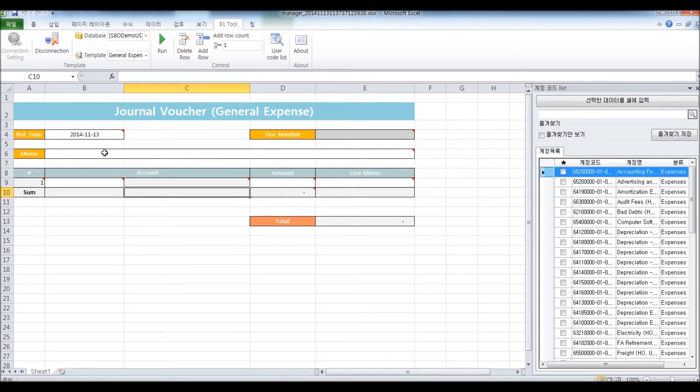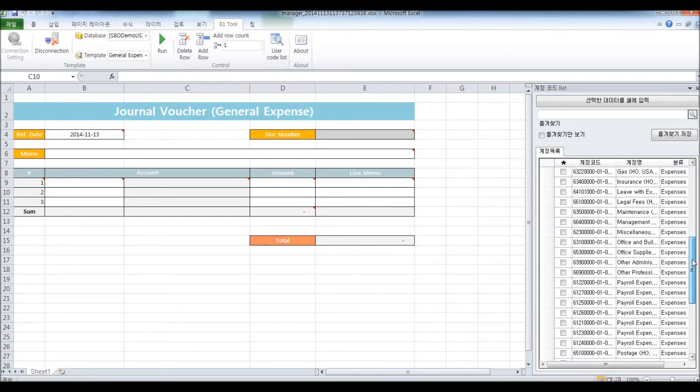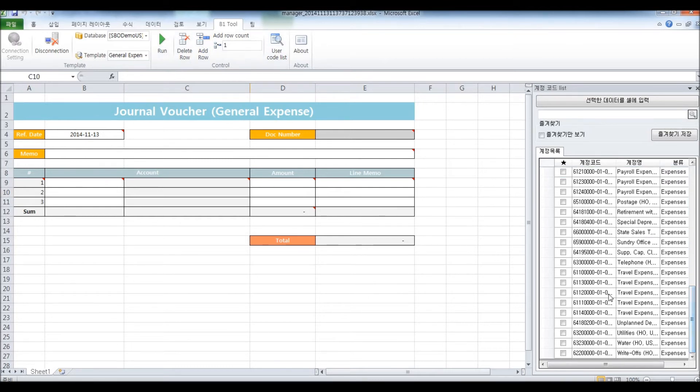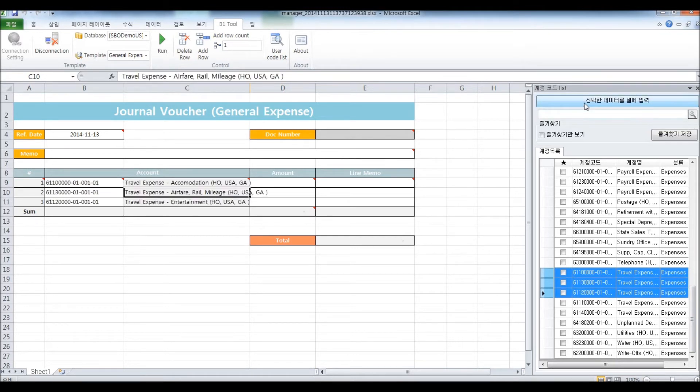As you can see, today's date is shown as the reference date, and I'm going to add two more rows here. Since this is for general expense, I want to put in travel expenses. So, I'll select these three and put them to the rows.